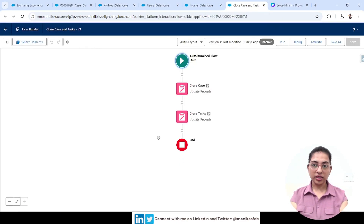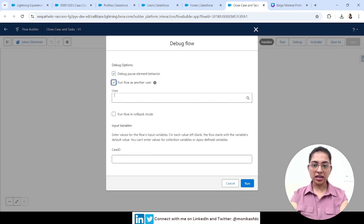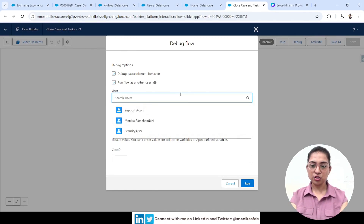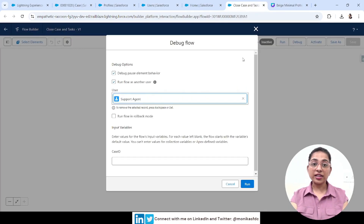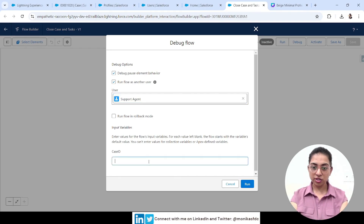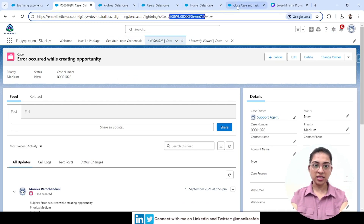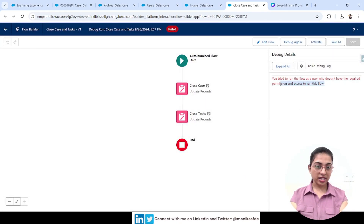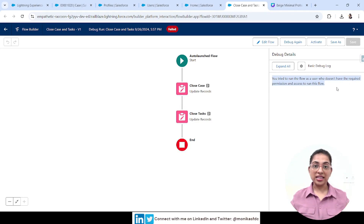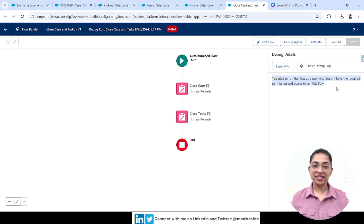I have a flow called 'Close Case and Task.' Let's go to Debug, run as another user, and choose Support Agent — a user who does not have the Run Flows permission. Even if support agents can access the flow, that doesn't mean they can run it. I'll add a case ID and run the flow. It says: 'You tried to run a flow as a user who doesn't have the required permissions.'